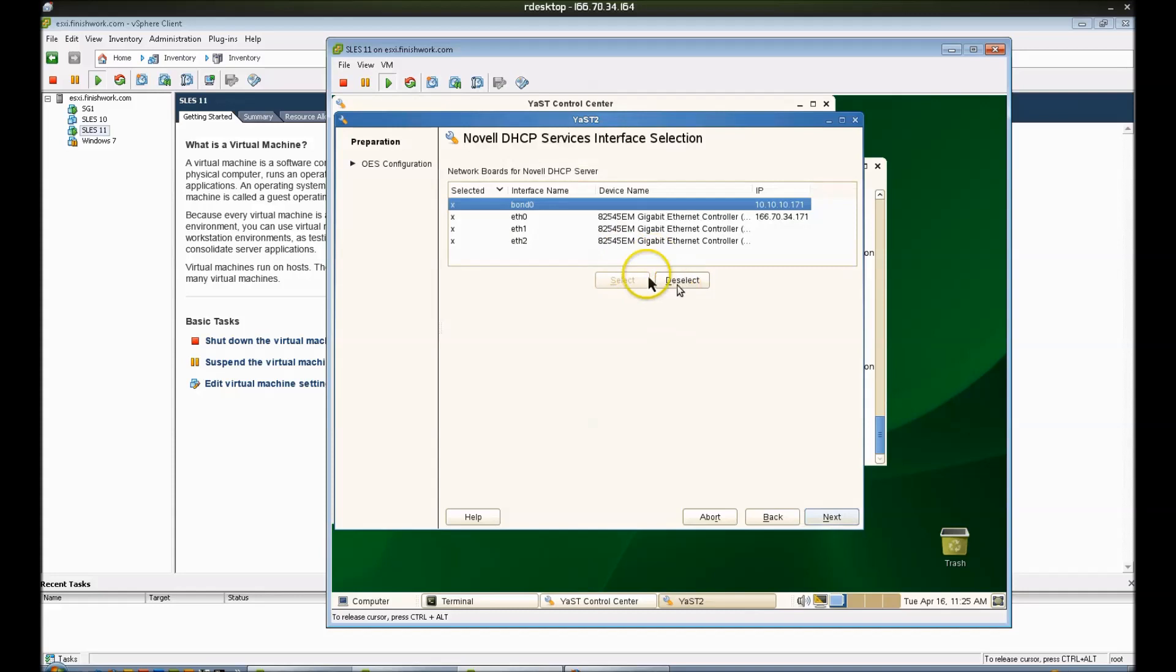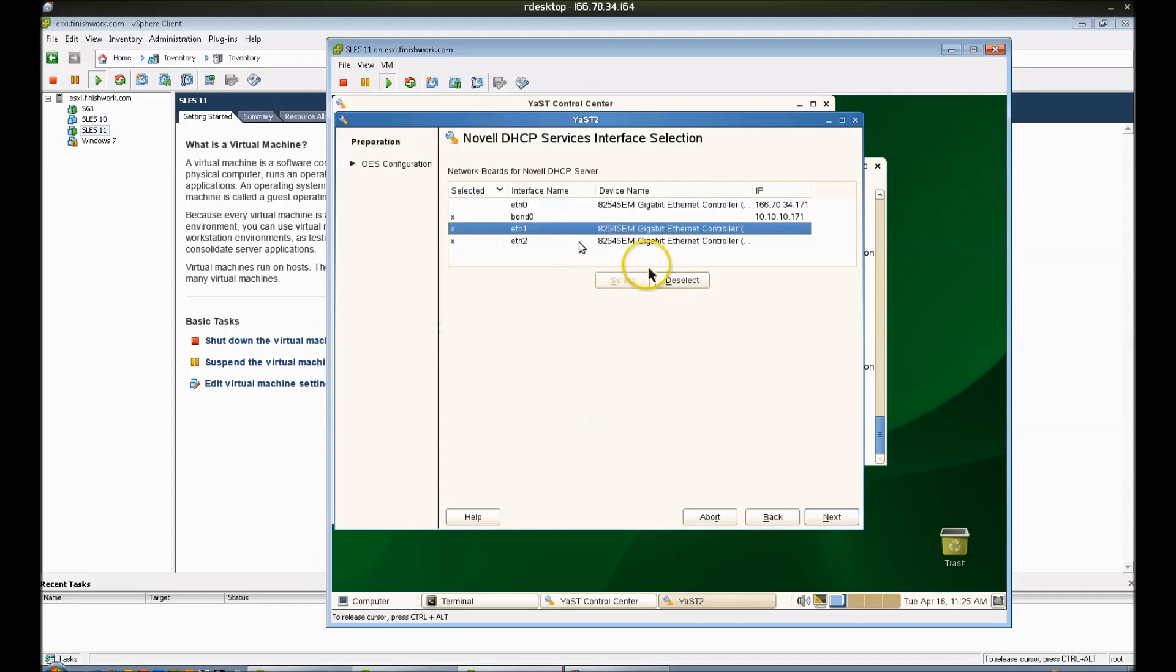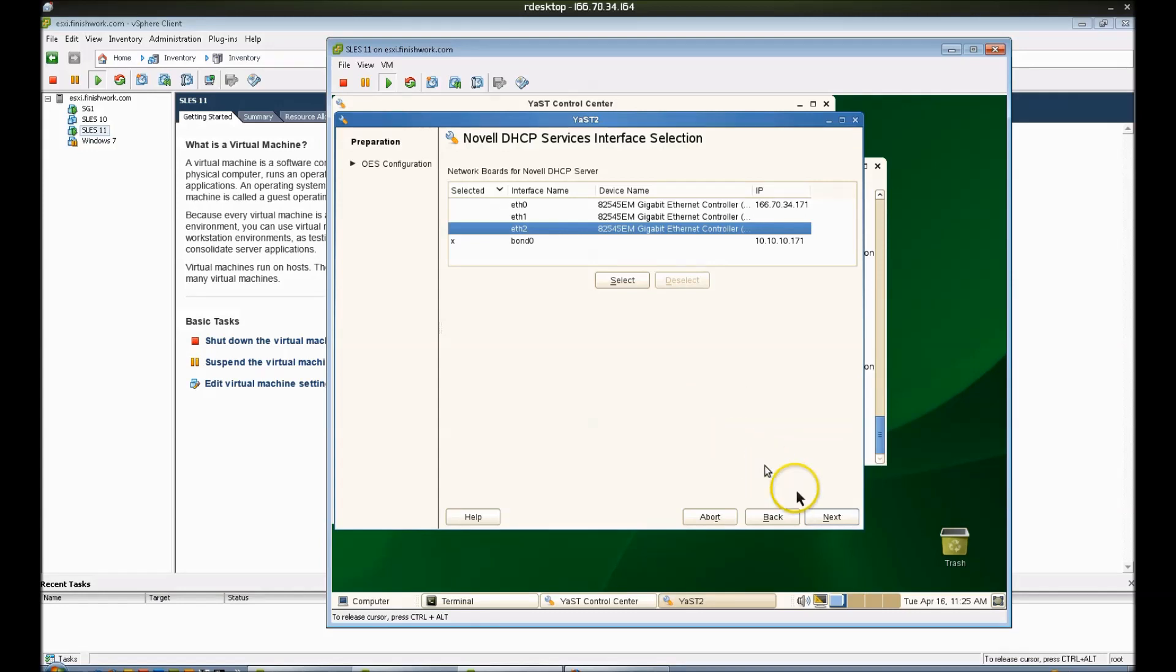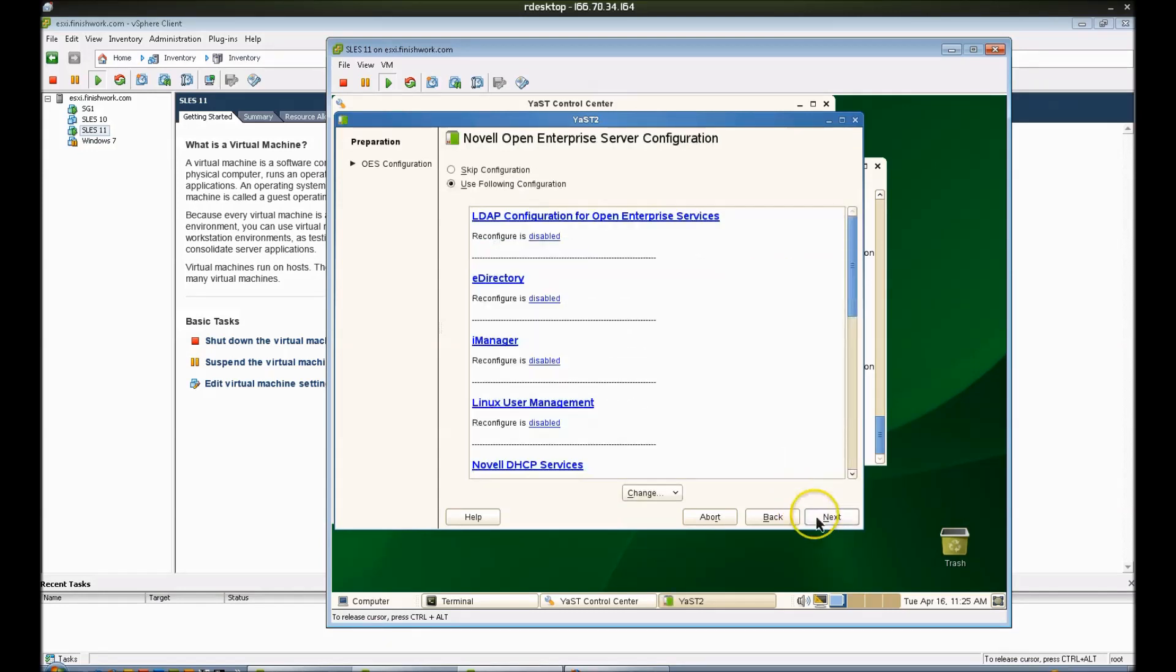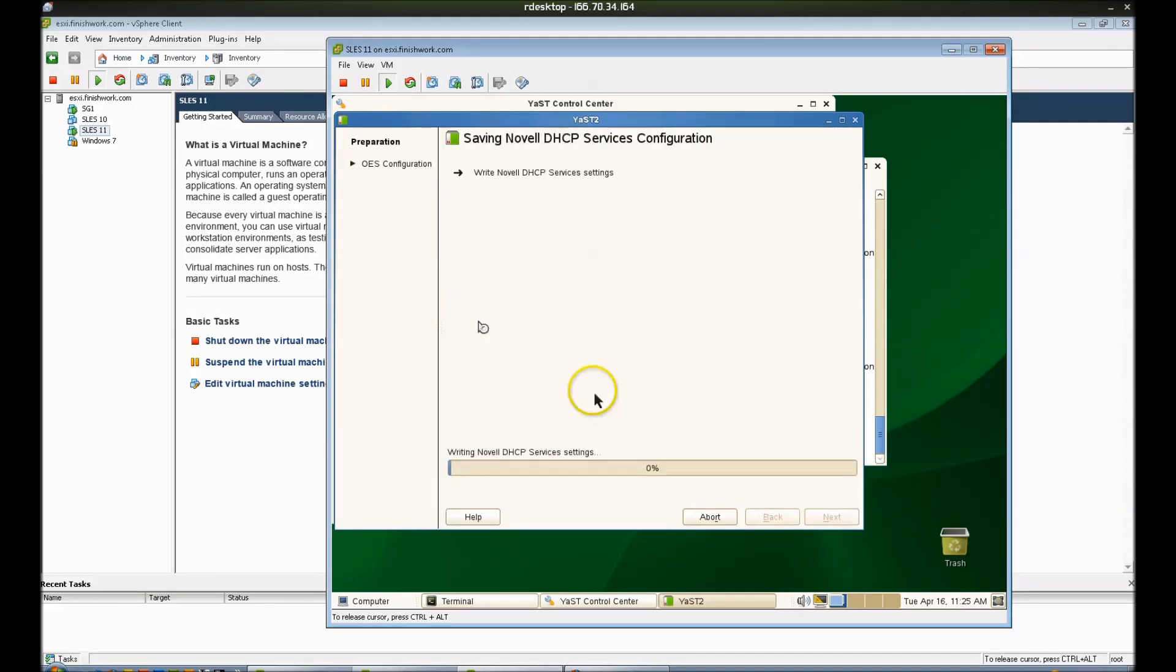Now on this screen, I am going to deselect all of my NIC cards except for my BON0 which happens to be my private interface. That's the only interface I want DHCP to be listening on. And we'll click next and we'll let this configuration complete. It should be really quick.